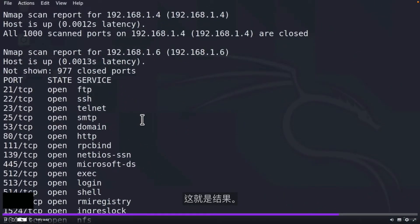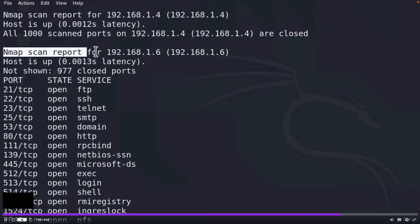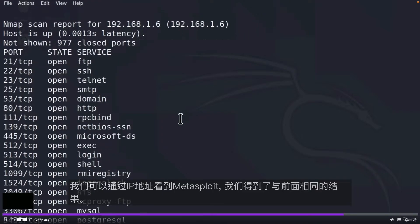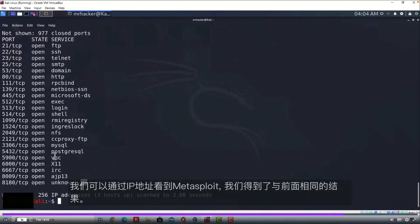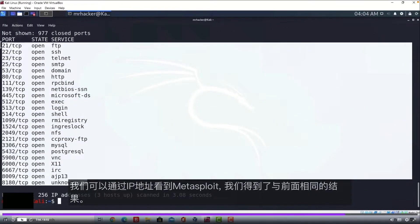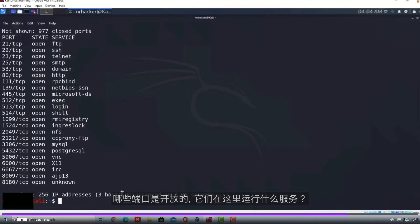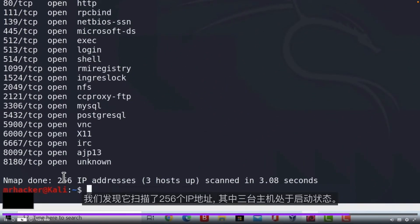So this right here are the results for the Metasploitable, as we can see by the IP address. And we got the same results as before, which ports are open and what services are they running. Down here we get that it scanned 256 IP addresses and three hosts are up.